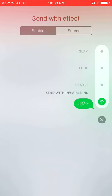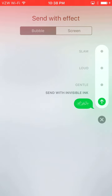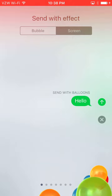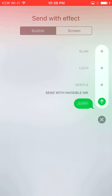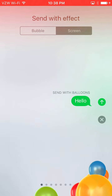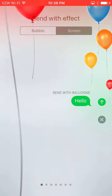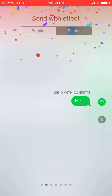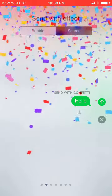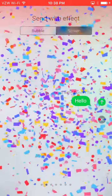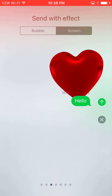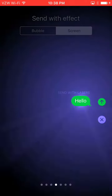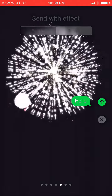What you're looking for in this tutorial is next to 'Bubble' at the top of the screen — you will click 'Screen.' See how 'Bubble' is highlighted? I'll click 'Screen' and now the special effects will pop up. You can scroll to your left and it shows the little dots at the bottom indicating which effect you're on.